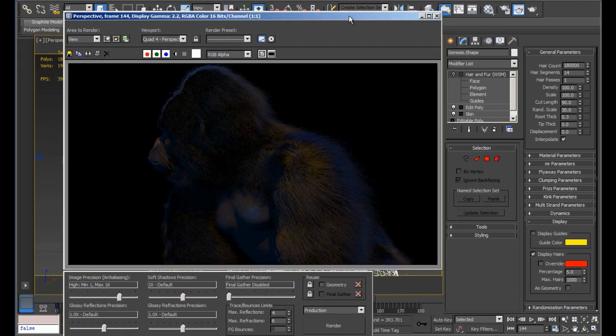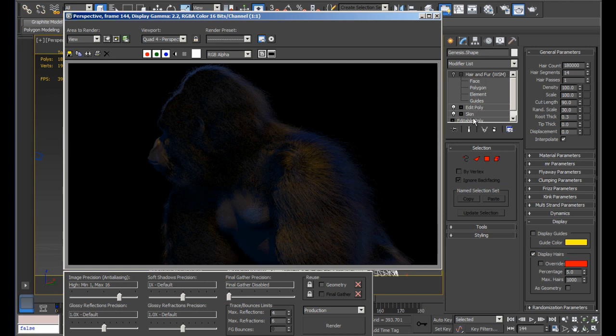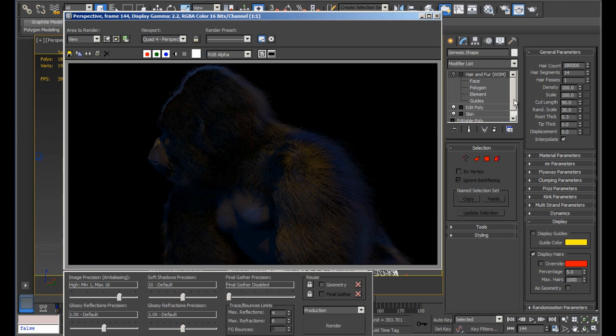And today, I want to share some new features and improvements in the hair and fur modifier. Some features that I'm really stoked about and I couldn't wait. I've seen other applications like Hair Farm and Shag Hair and also the hair and fur in Maya, but this is 3D Studio Max that I'm going to be sharing with you.